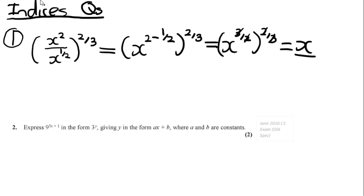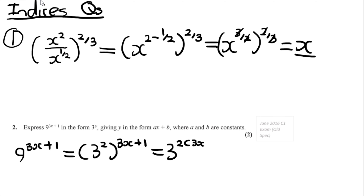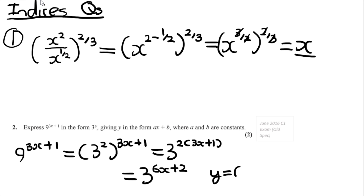For question 2, this is an old spec question but all the content is in the new spec. It's about the relationship between square numbers and their base — a very common exam theme. For 9 to the power of 3x plus 1, we want 3 as the base. Since 9 equals 3 squared, rewrite it as 3 to the power of 2, all to the 3x plus 1. Using the indices law, multiply the exponents: 3 to the power of 2 times (3x + 1), which gives 3 to the power of 6x plus 2. So y equals 6x plus 2.